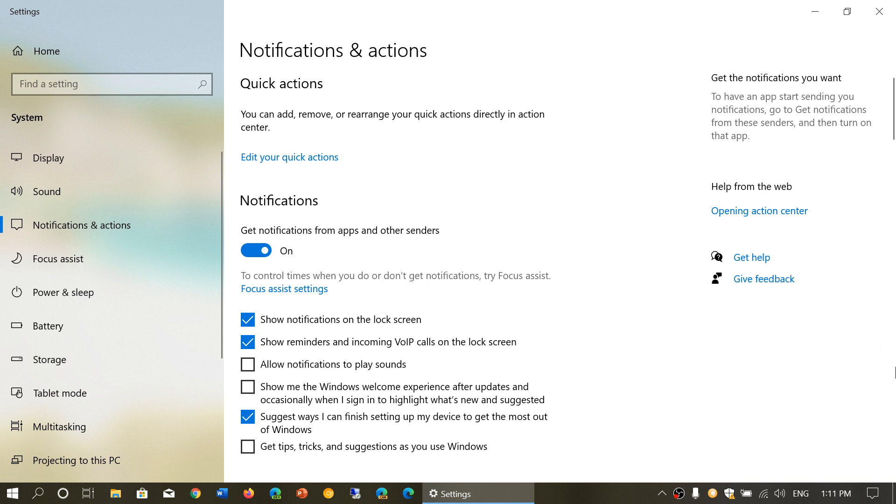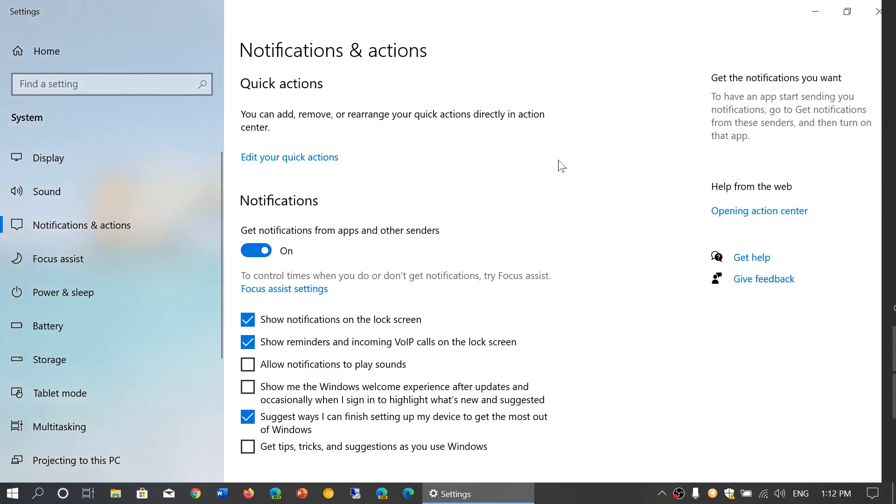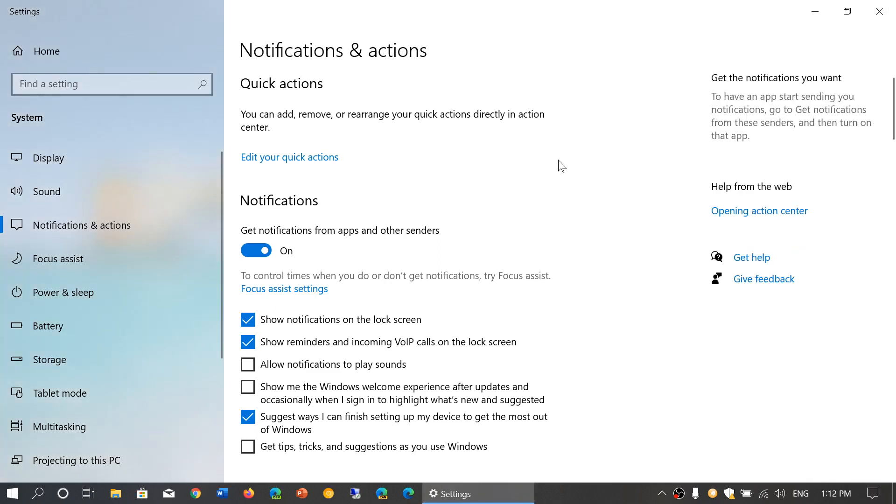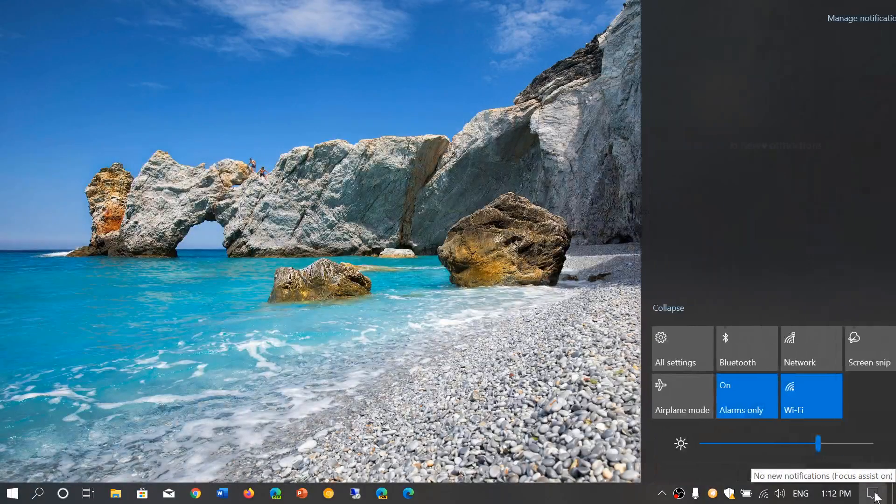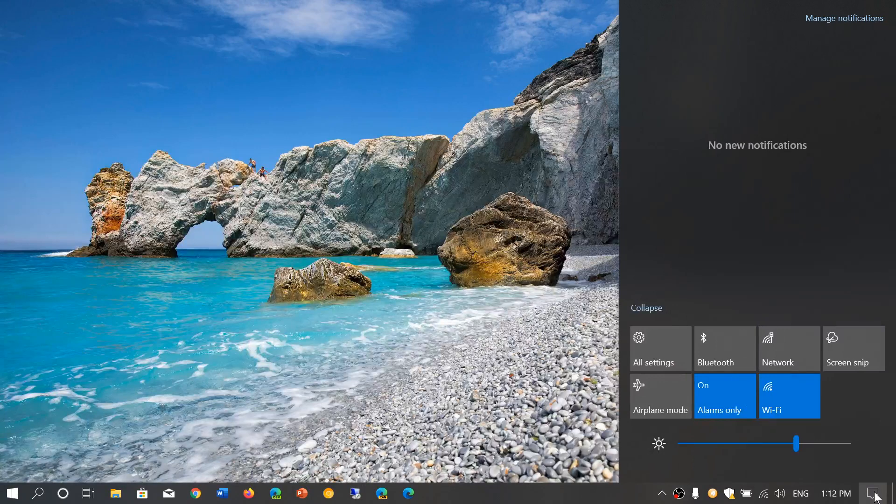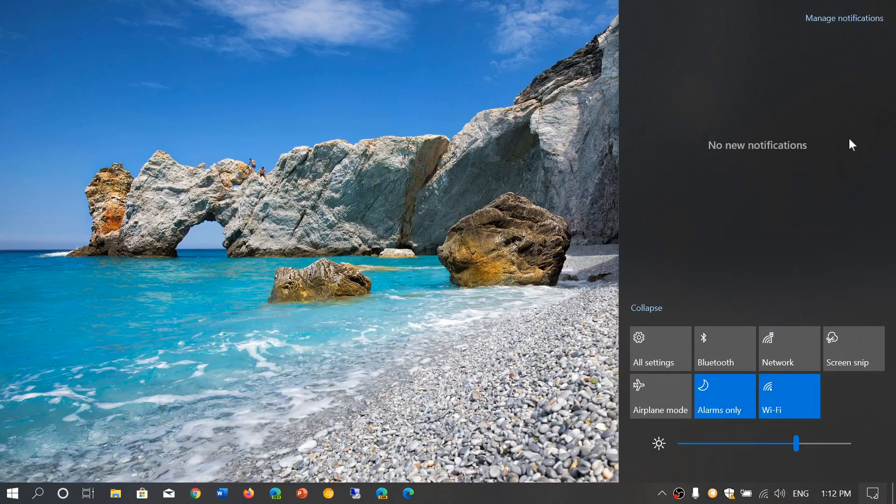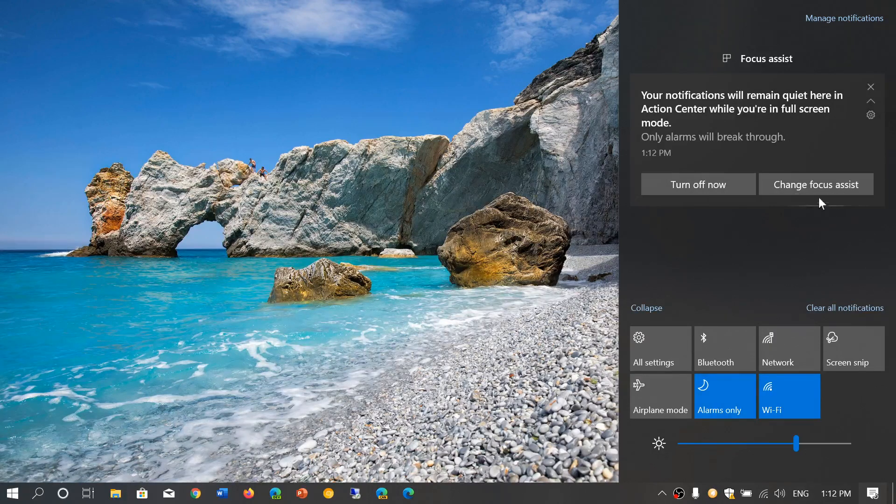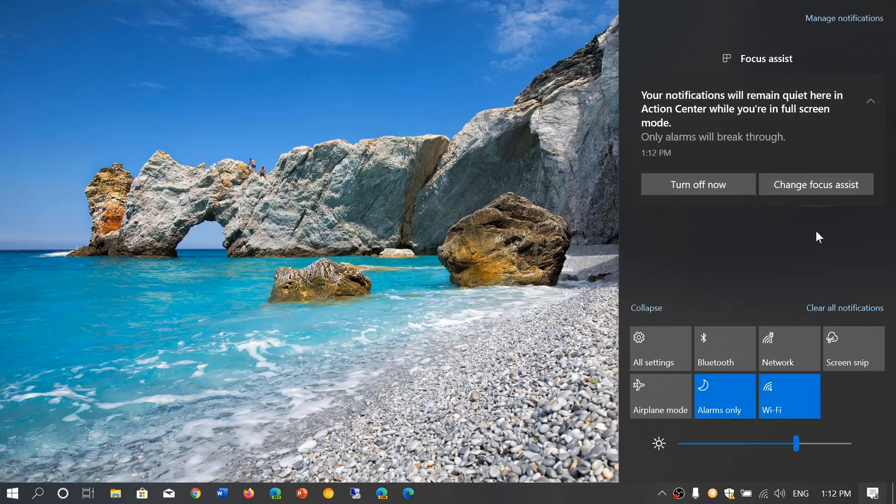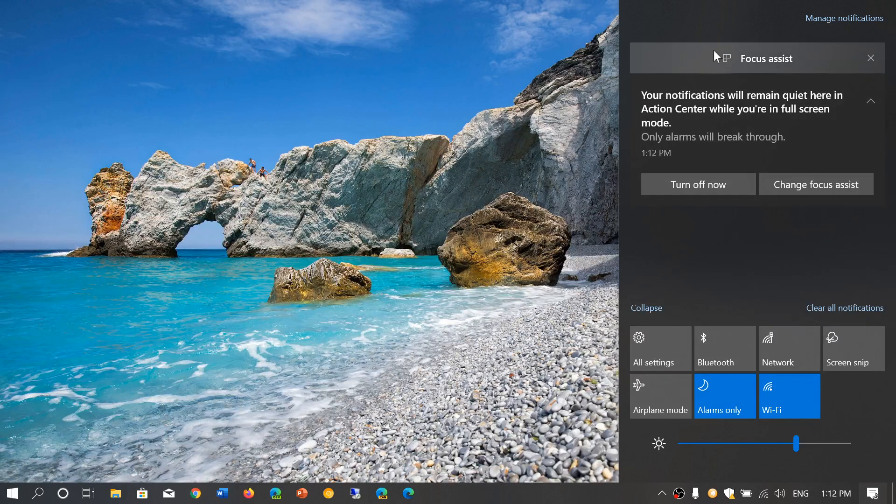The notifications that you get in the Quick Action Center have more options. When you click the gear icon or settings icon next to a notification, you'll have more options. For example, it gives you some options for that type of notification. In my case, it's focus assist.